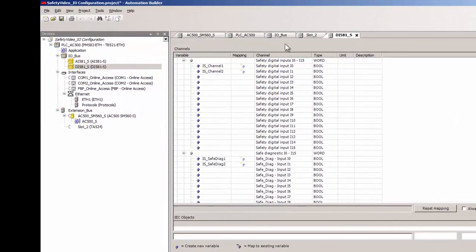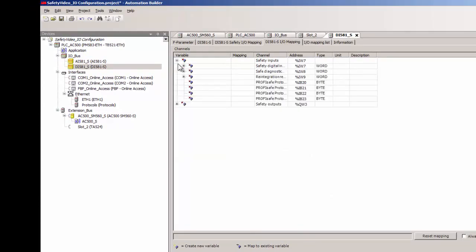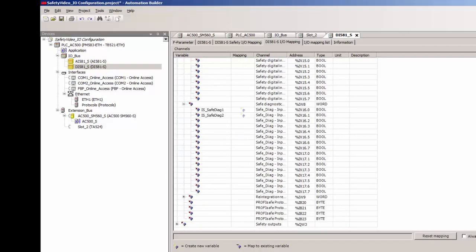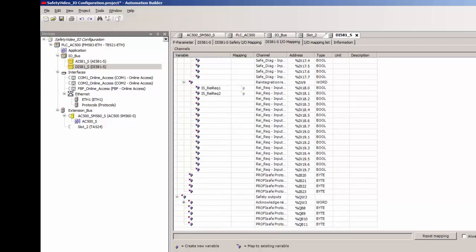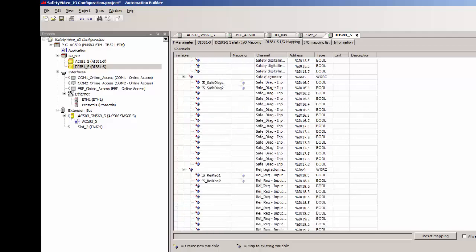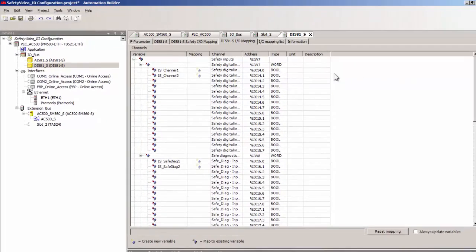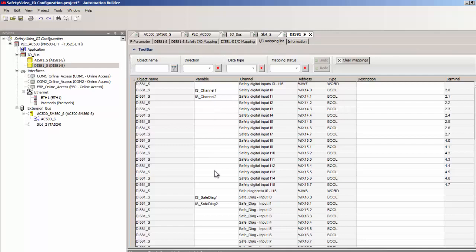The IO mapping option could be used to monitor signal states while being online with the CPU. The IO mapping list option could be used for fast signal mapping with some powerful filter functions.